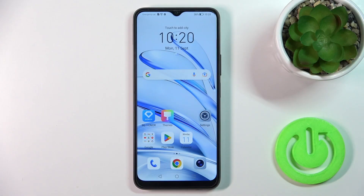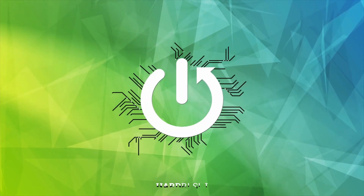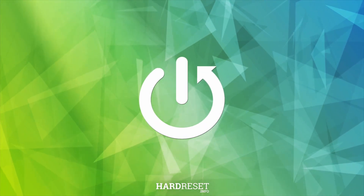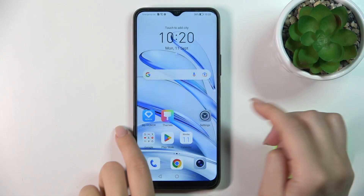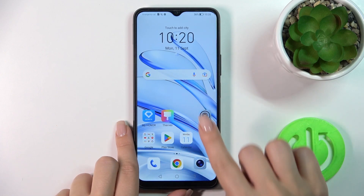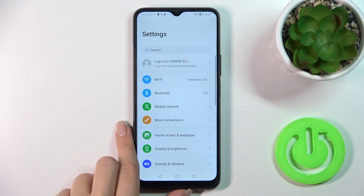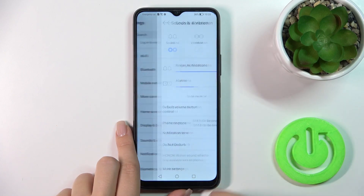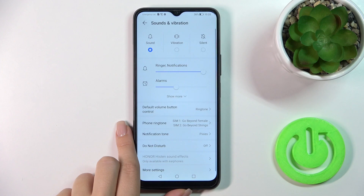This is the Honor 70 Lite and I'll show you how to mute the ringtone on this device. To do that, open the Settings and tap Sounds and Vibration.